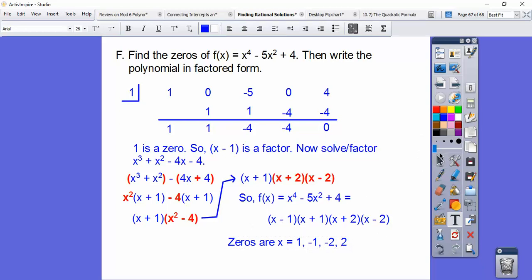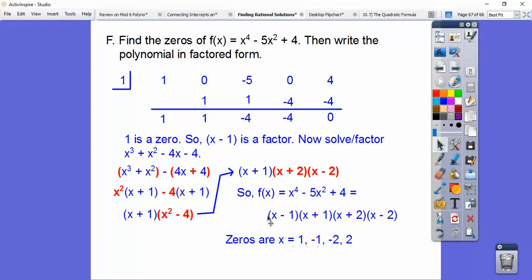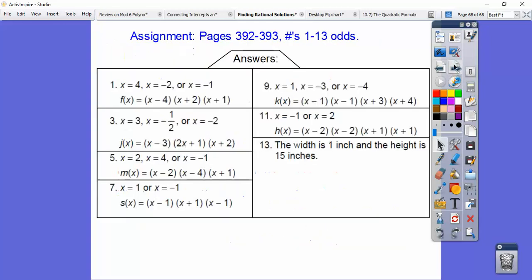That's what your assignment directions will say: find the zeros, then write the polynomial in factored form. The zeros are when we set all the factors equal to zero, and there it is in factored form. All right, if you're sitting in my class, I'm going to assign you that. Take care.